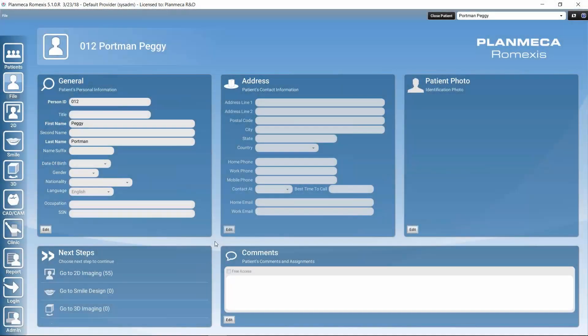In this tutorial, we're going to take a look at study templates in PlanMeca Romexis 2D module. Studies are image collections that are related to each other, usually the same patient's images — for example, an intraoral image collection. Instead of layouts that are meant only for temporary image viewing, these studies can be permanently saved in Romexis, so we can always open the images in the collection we built and view them together.